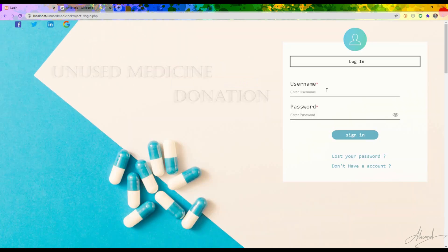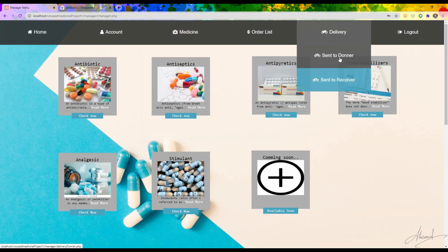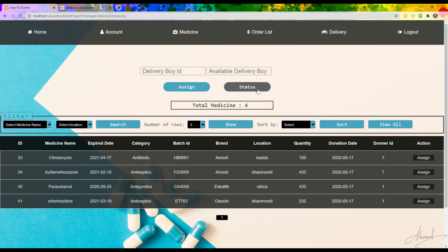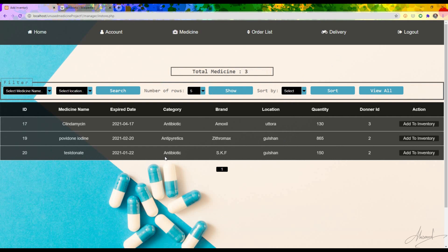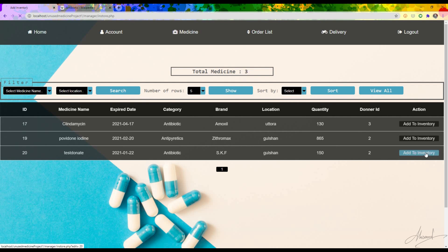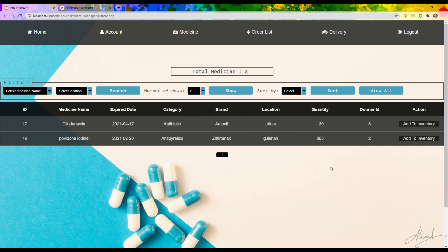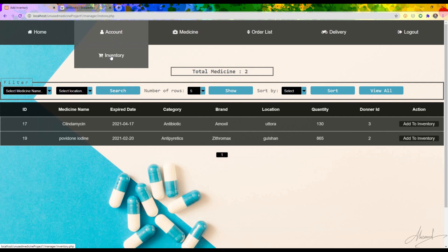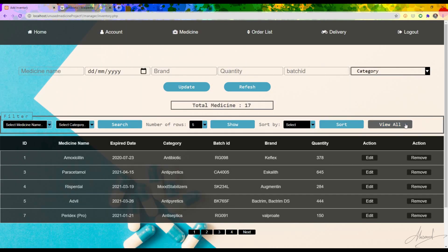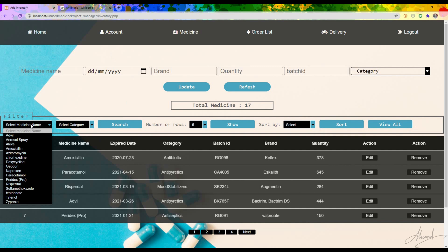Now I am logging in as admin again. Going to the donor section and checking the status, I can see the test donation medicine was delivered successfully by the delivery man. If I click 'Add to Inventory', it will add the medicine to the inventory where only receivers — the people who don't have enough money to buy new medicines — can see it. After pressing 'Add to Inventory' the medicine disappears from the donor list.